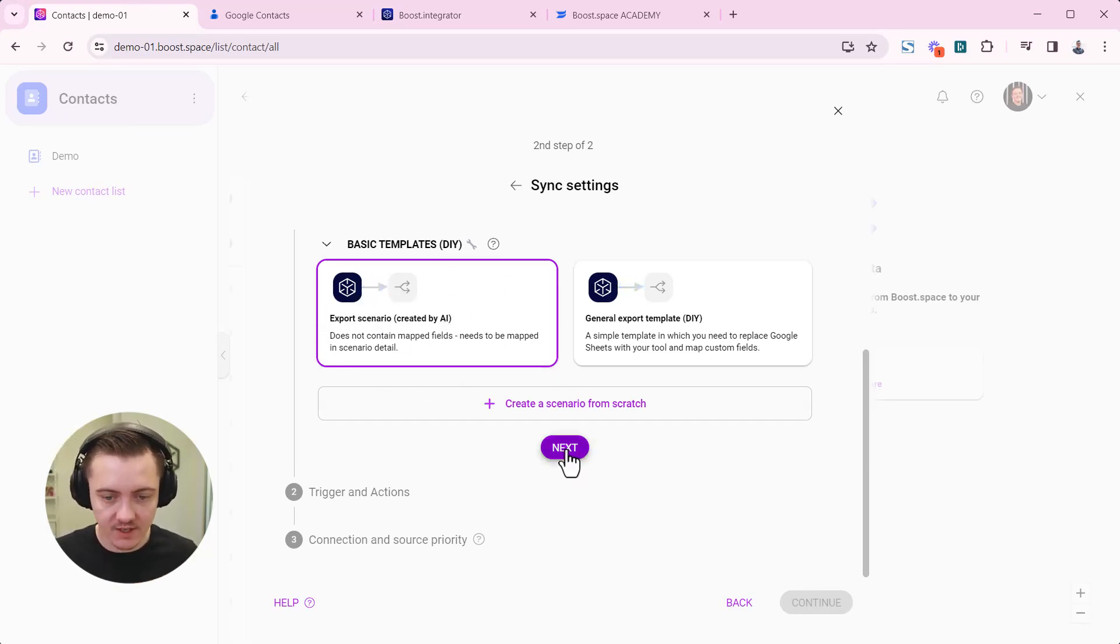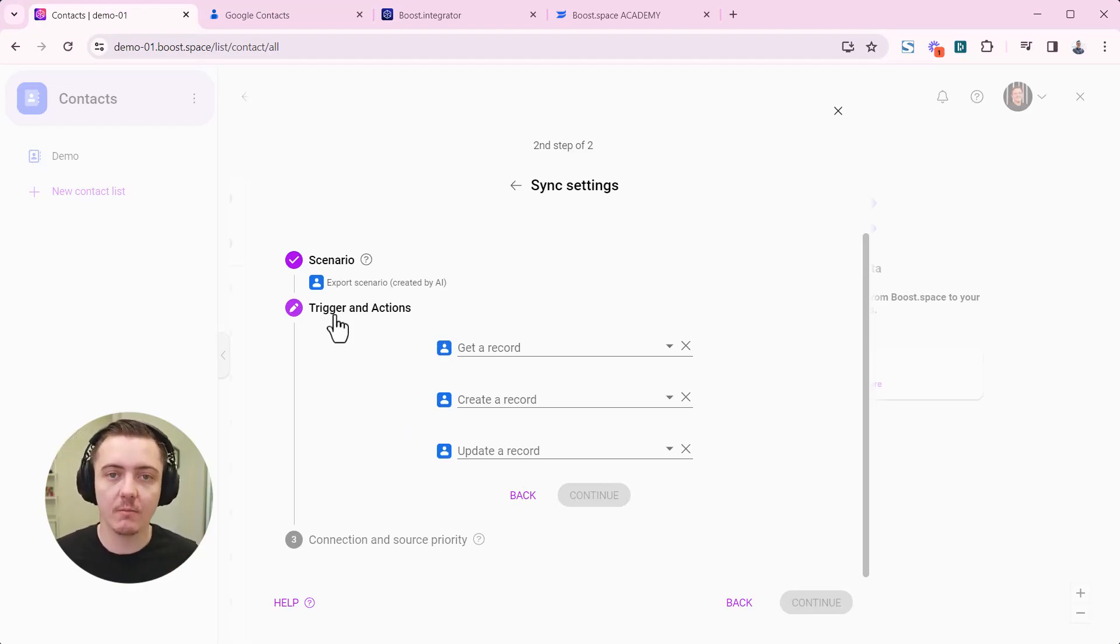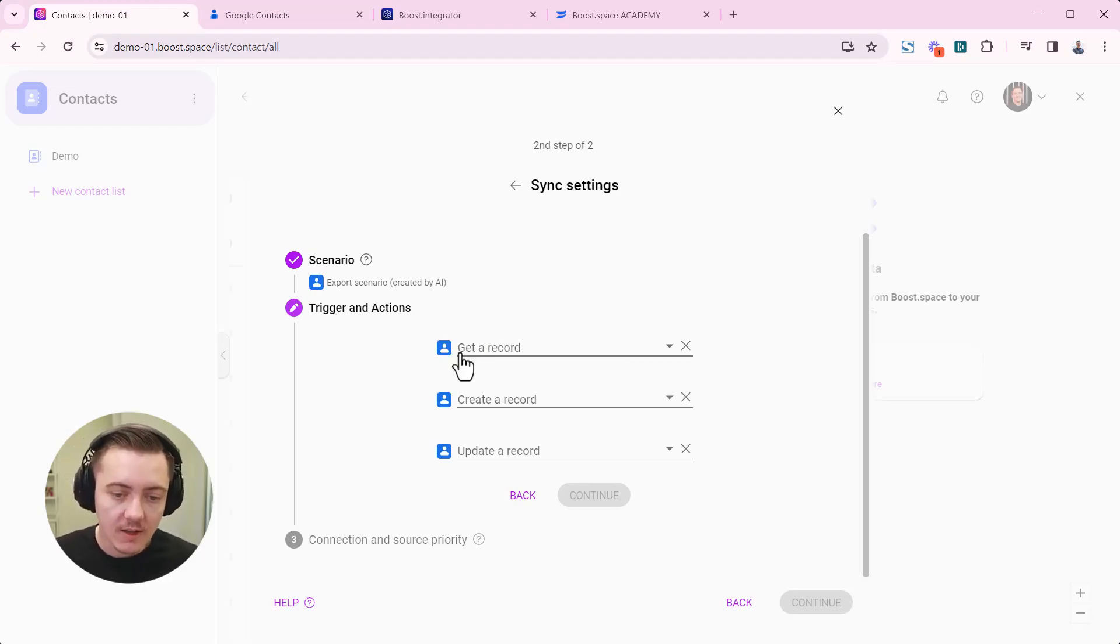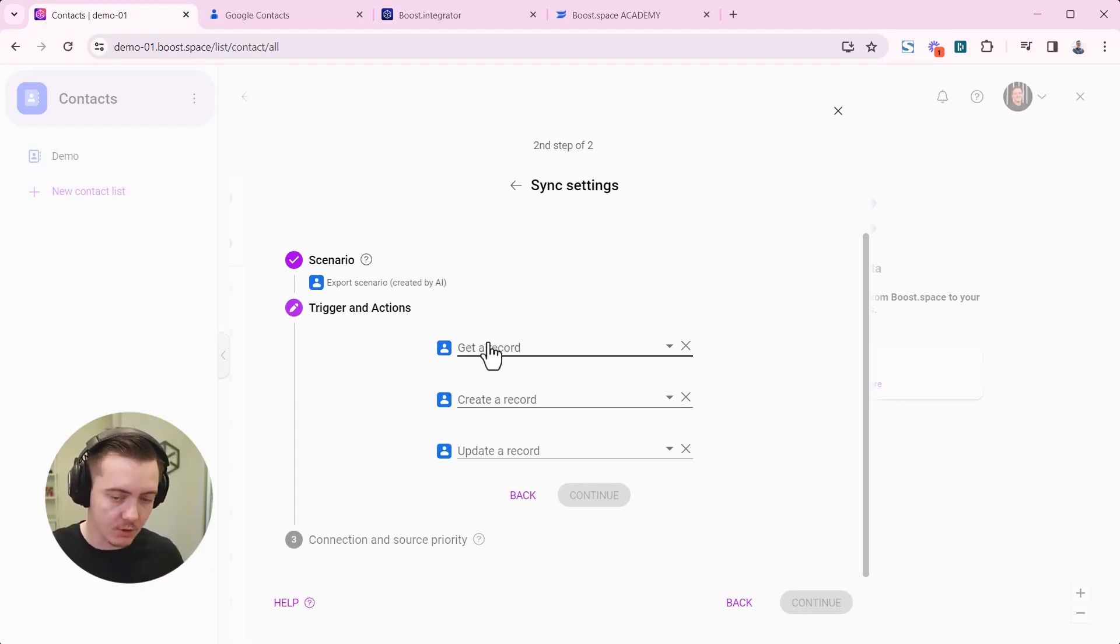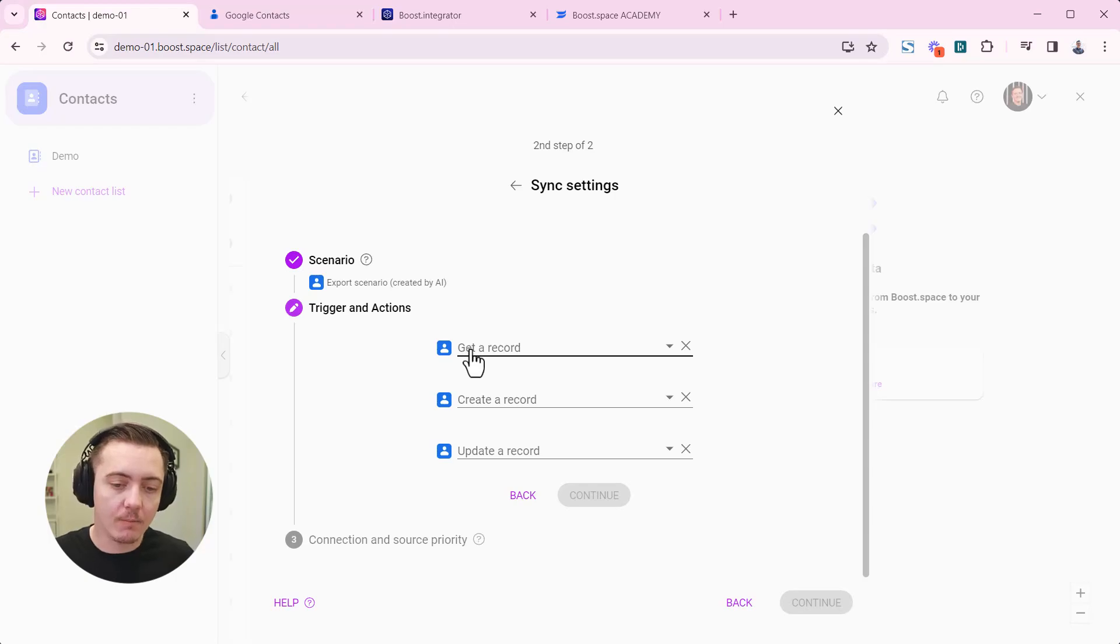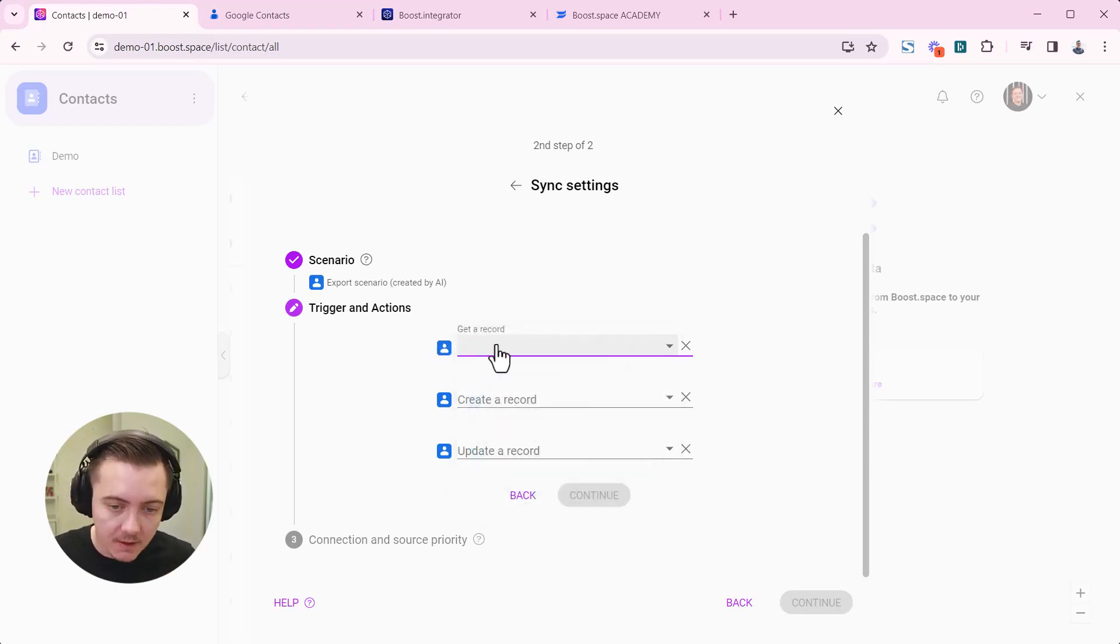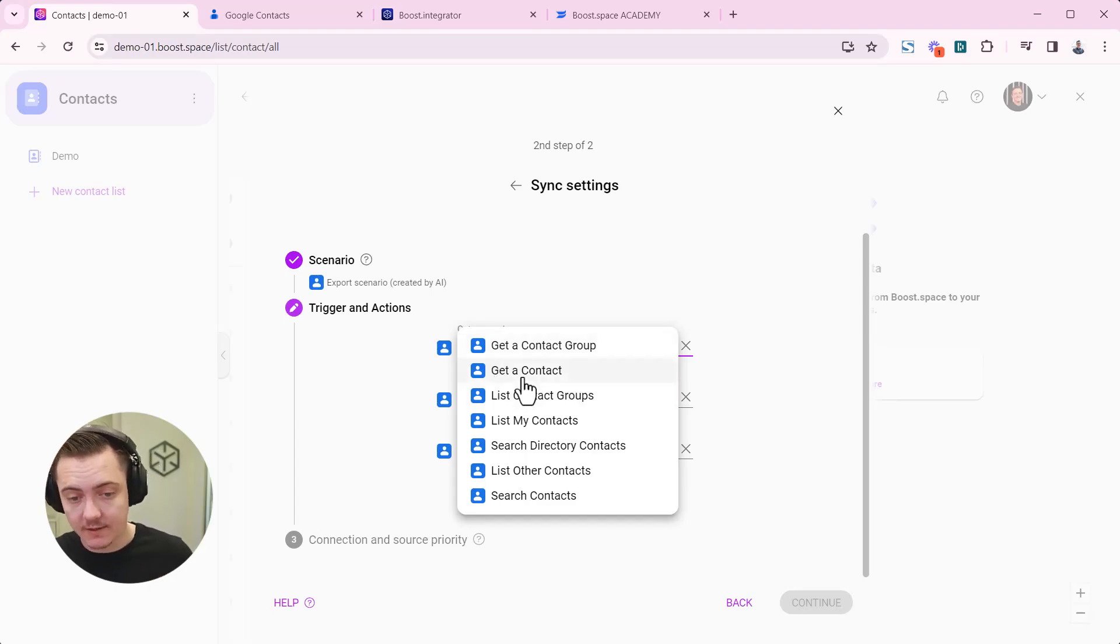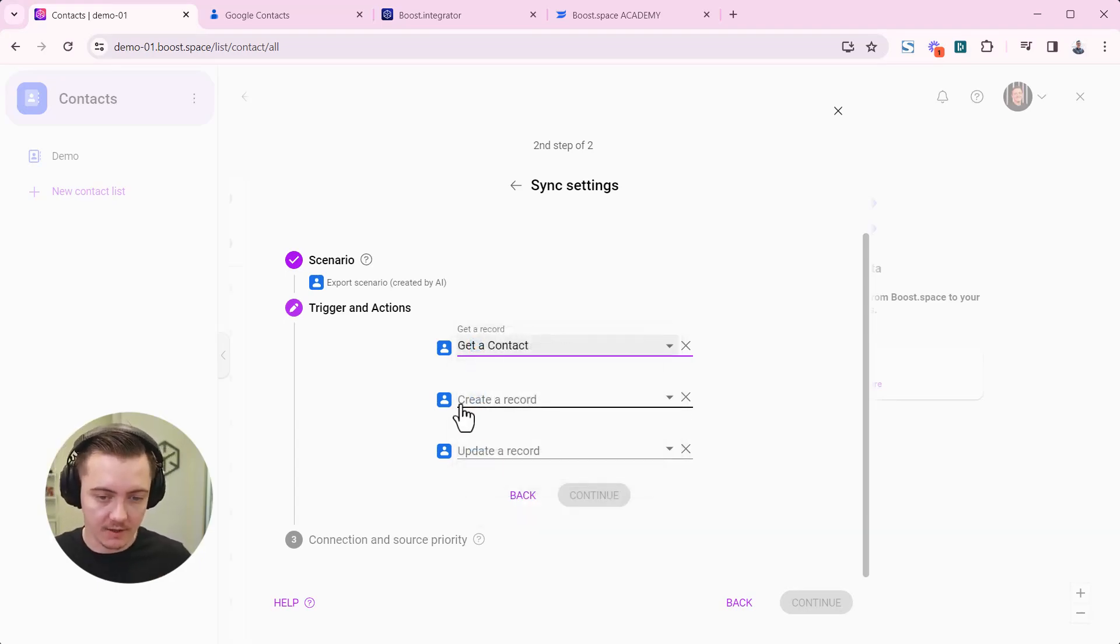Choose this, go next. Now that's a very important moment to give correct instruction for your synchronization. You have to choose corresponding watch modules, corresponding triggers I would say from the third party tool. We want to choose how to get a record. We're going to be synchronizing contacts in this case, so we're going to get a contact here.